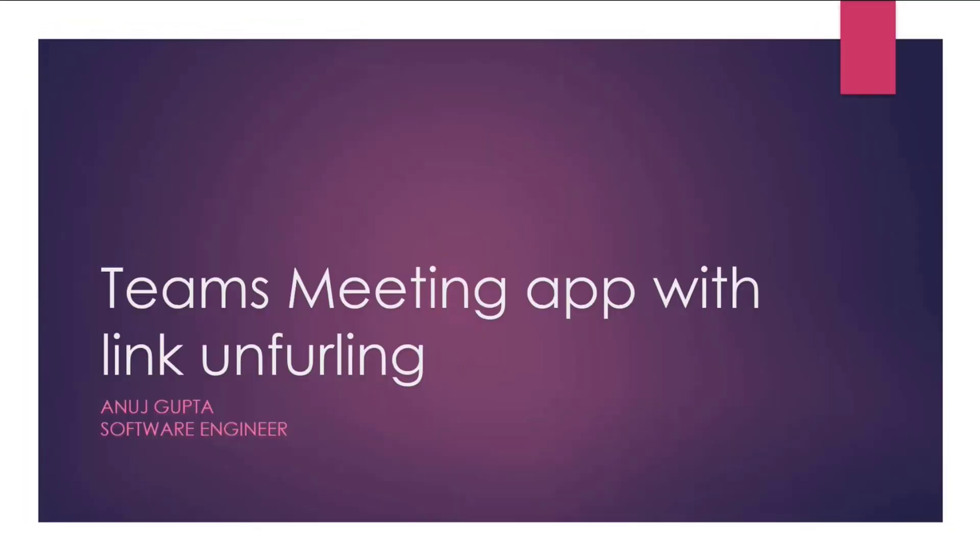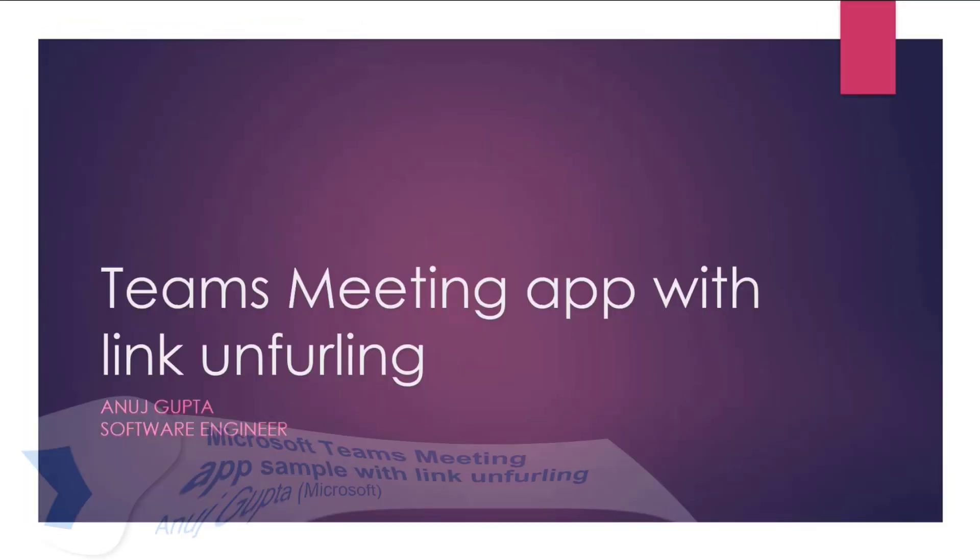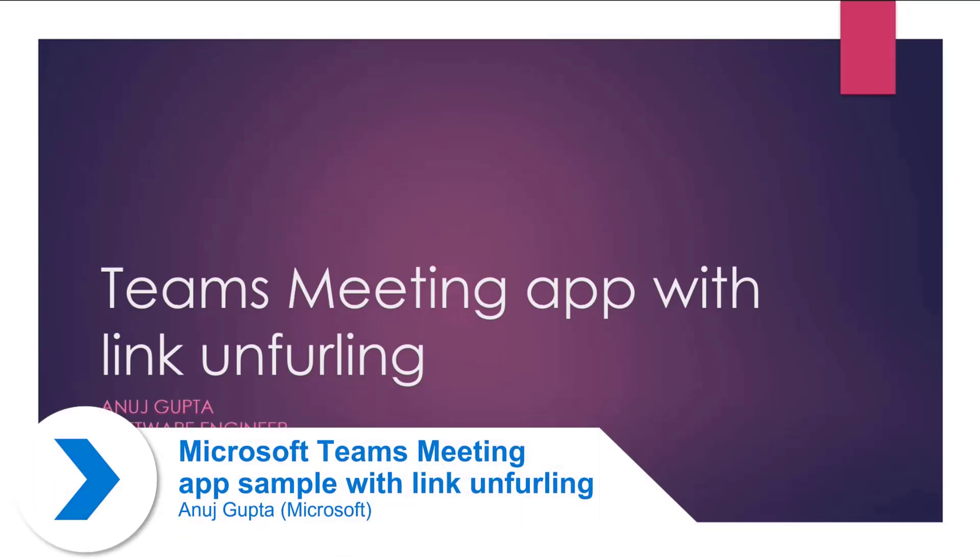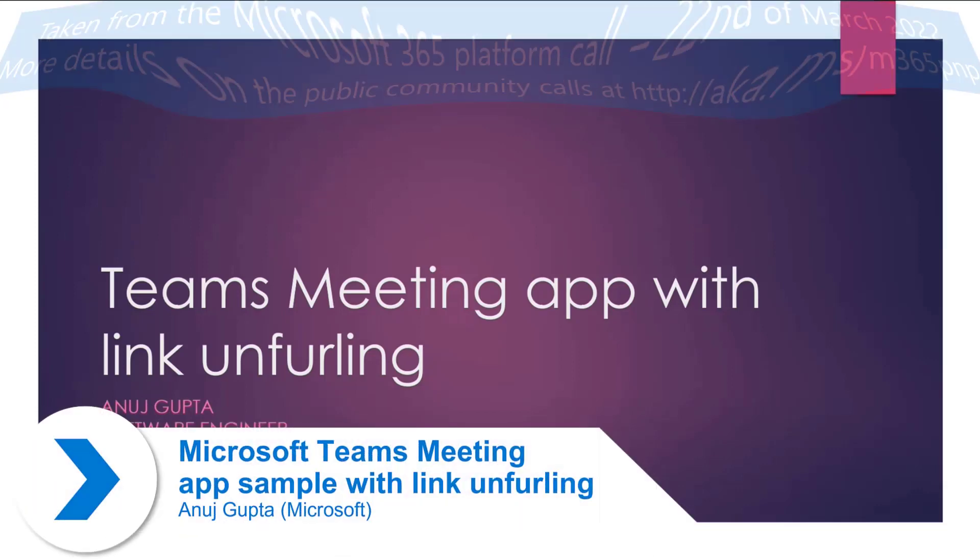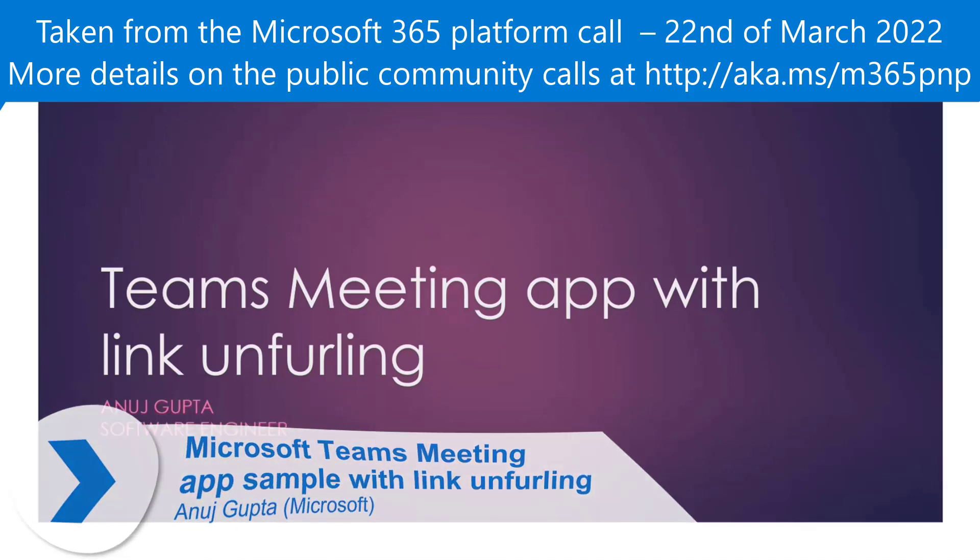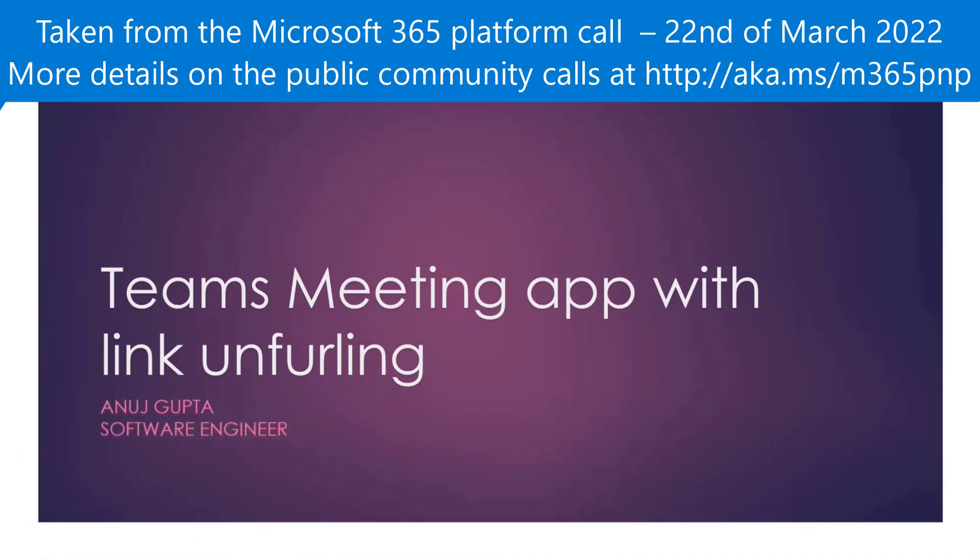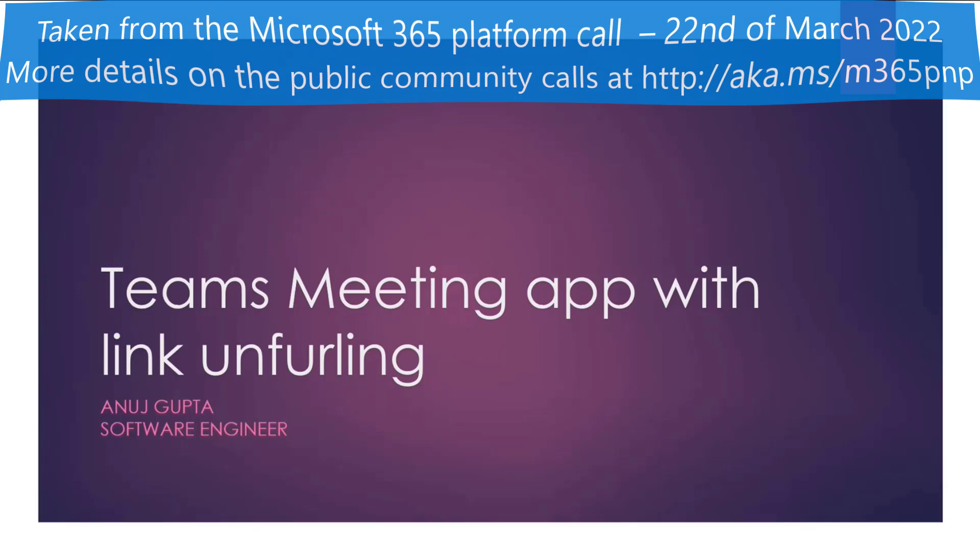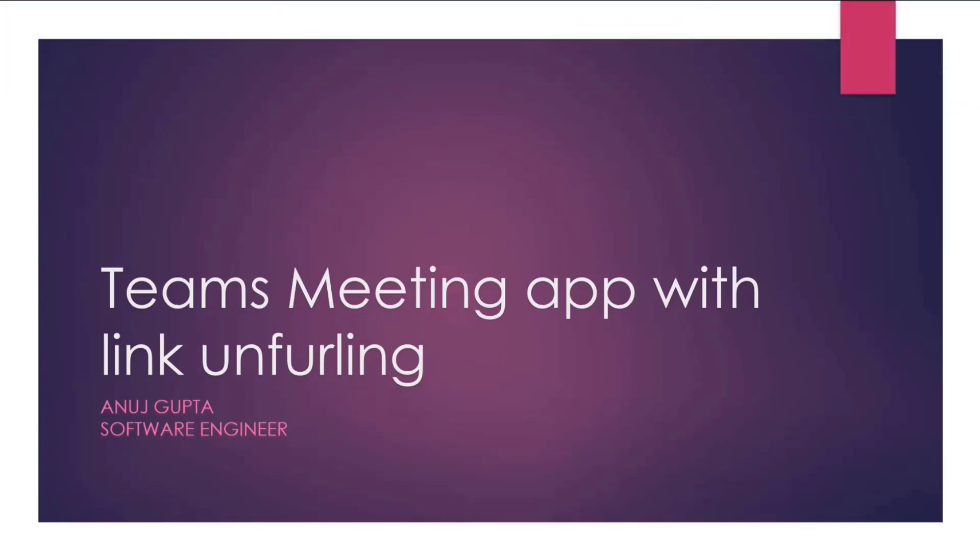Hello, everyone. I'm Anush Krupta. I'm a software engineer at Microsoft. We recently added a new sample for meeting apps building and following. In this session, we'll cover the important implementation details that will help you build similar scenarios in Teams.